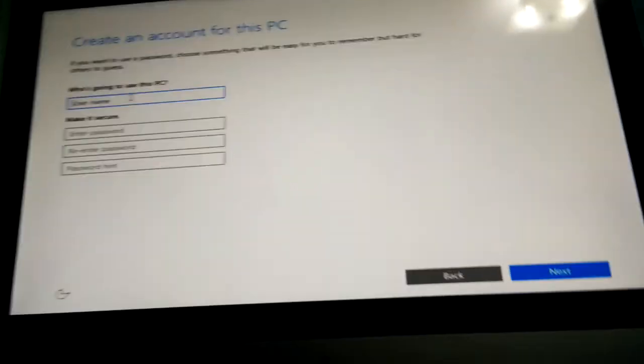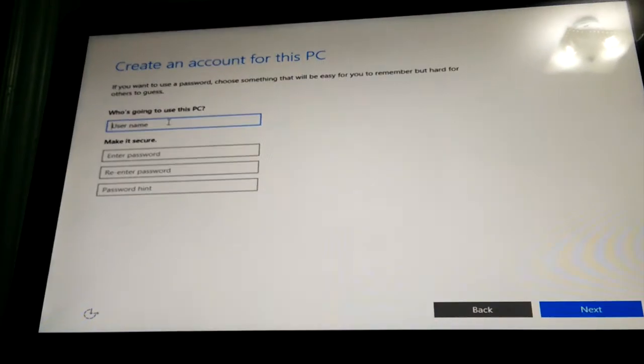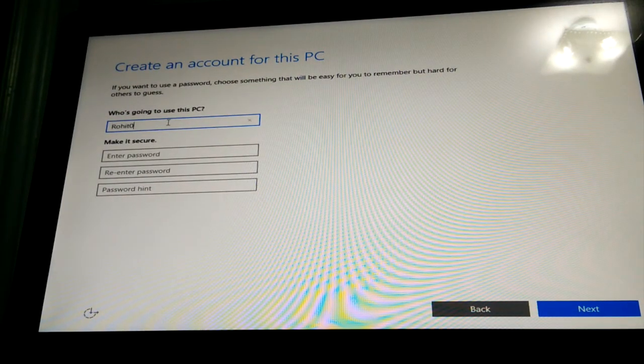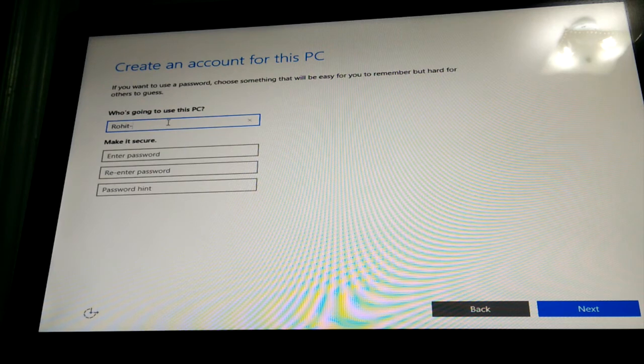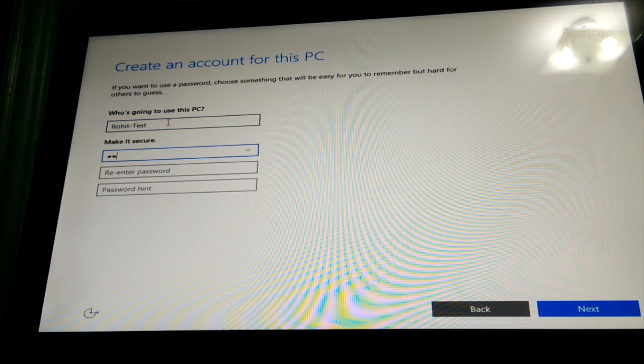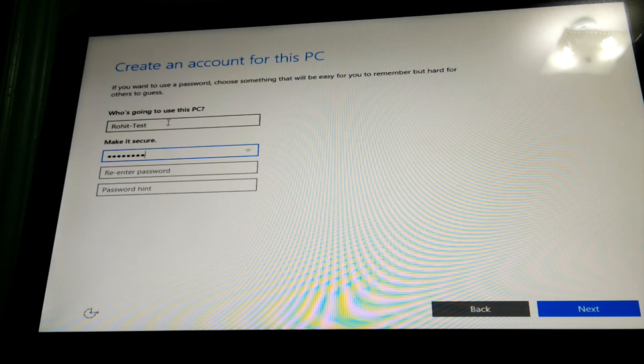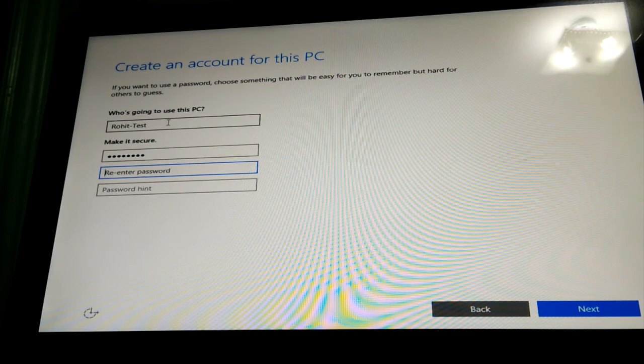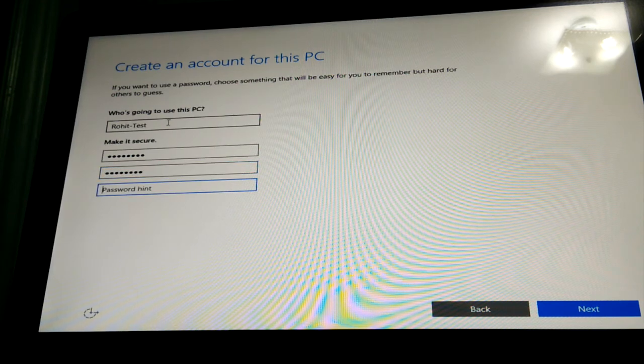Alright just finishing up some last steps. Give this computer a username. I'll just call this Rohit Test. And let's go ahead and make a quick password. And for password hints, just give me how to type this in real quick.